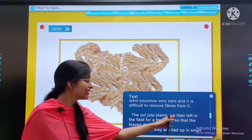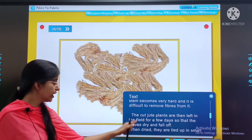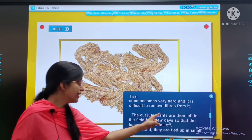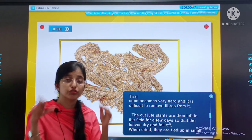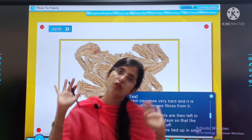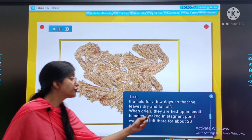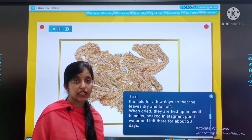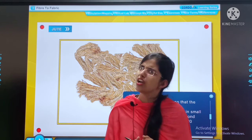The cut jute plants are then left in the field for a few days so that the leaves dry and fall off. When dry, they are tied up in small bunches, soaked in stagnant pond water, and left there for about 20 days.